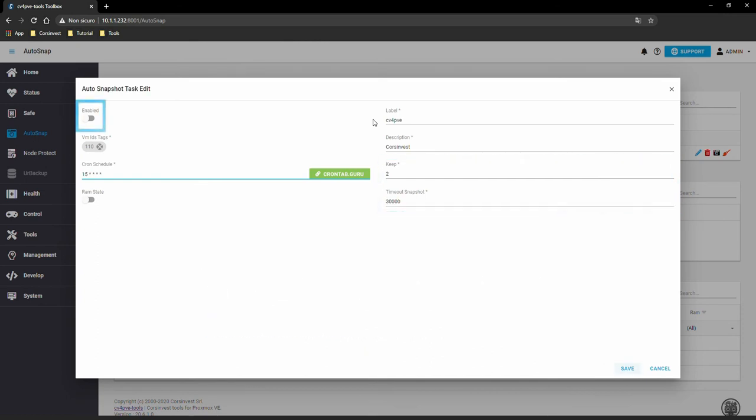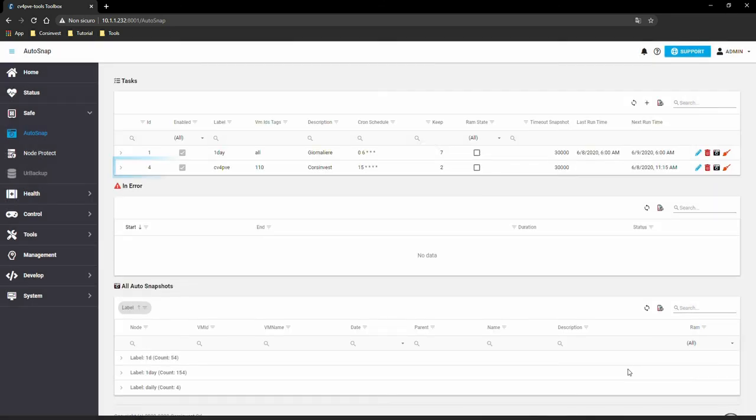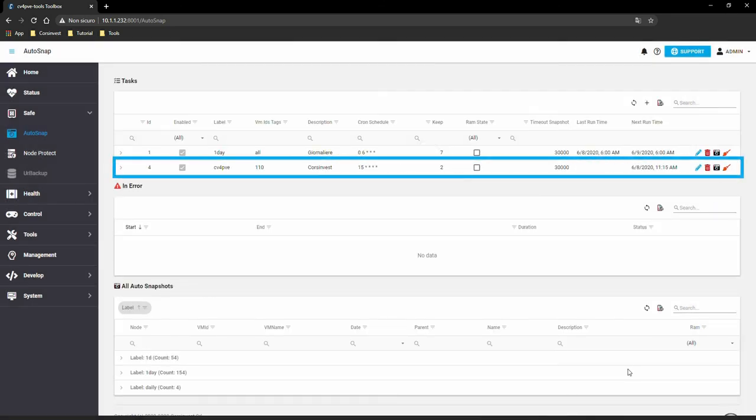Before saving, remember to enable your task. Here is our scheduled snapshot for the VM110.